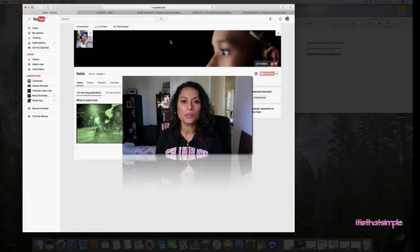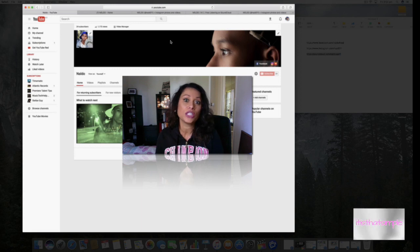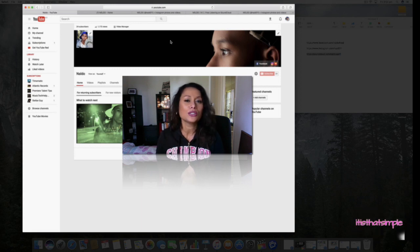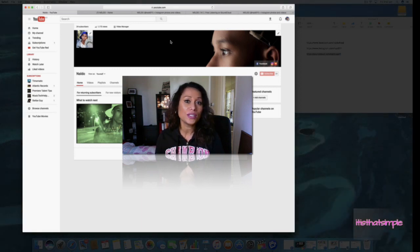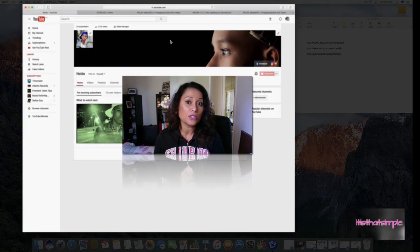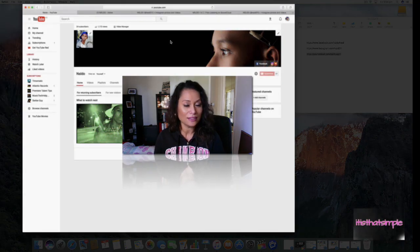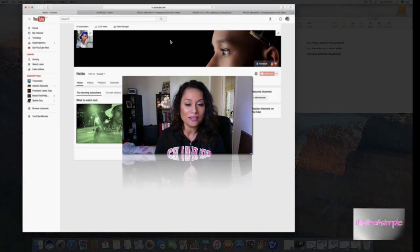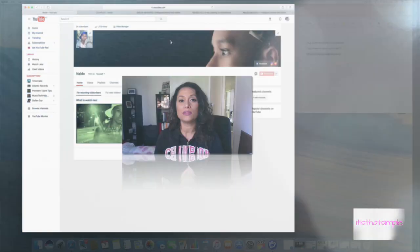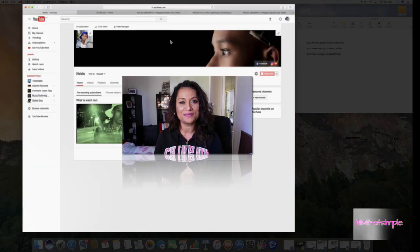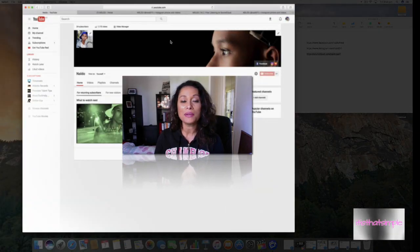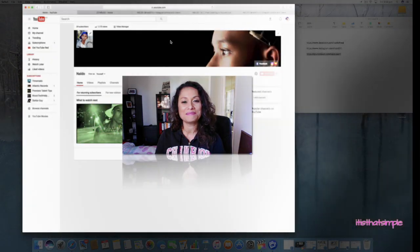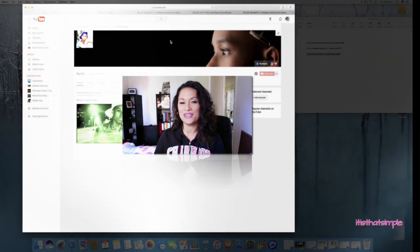Thank you for joining me today. I really appreciate you choosing to listen to me or choosing for me to help you. If I've helped you, like it, comment, and don't forget to subscribe. I'll see you in my next video. Bye for now.